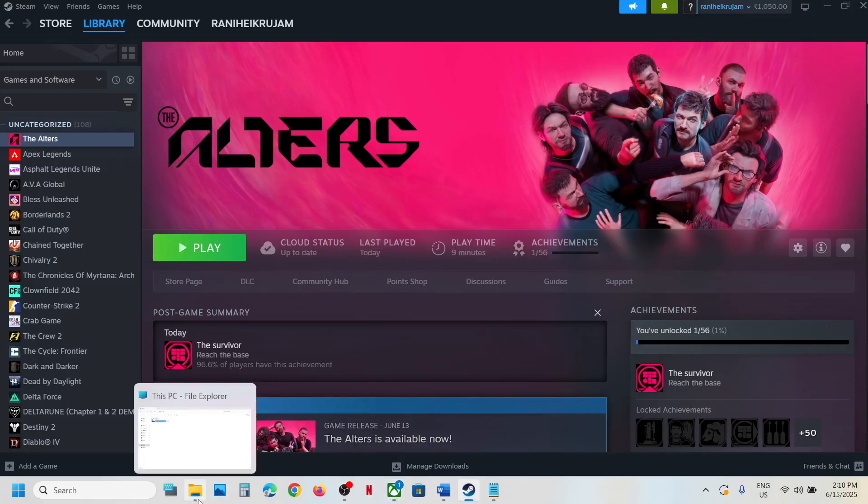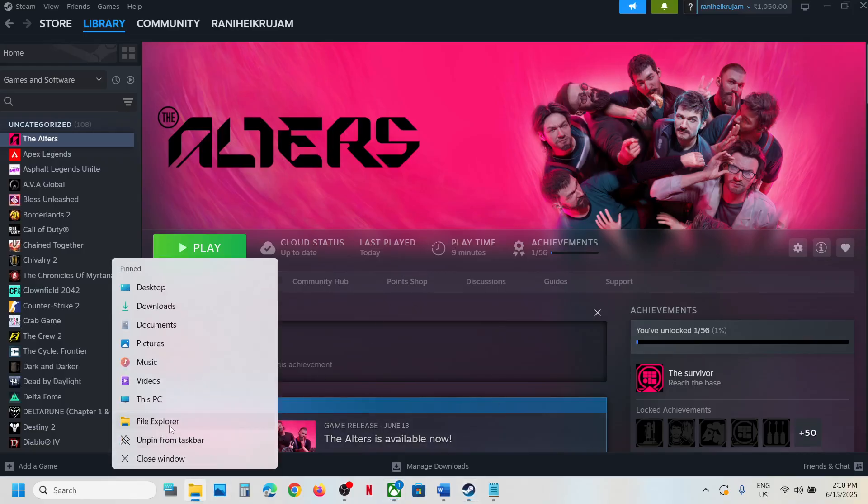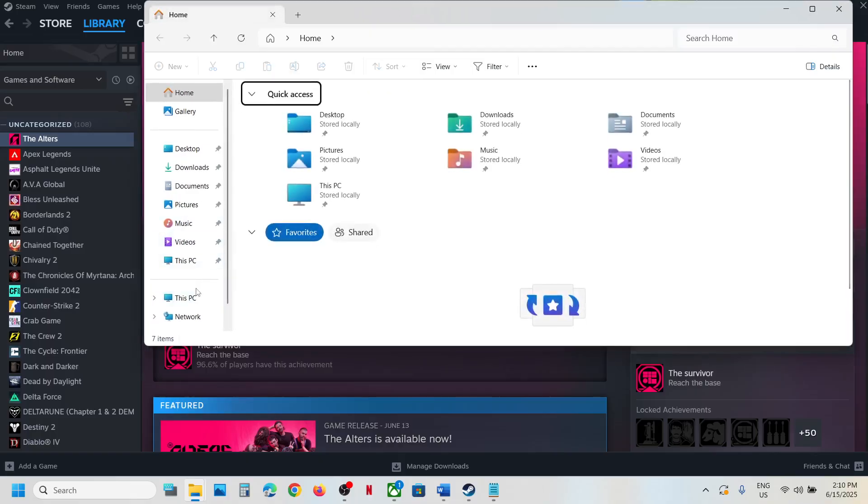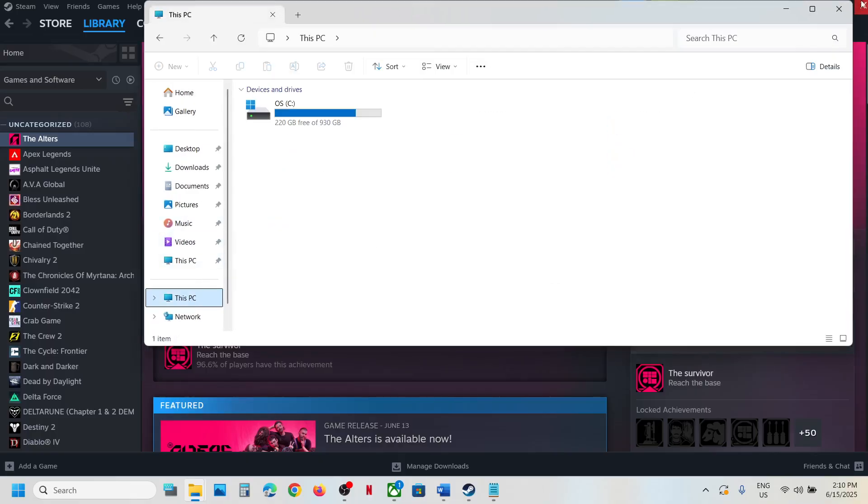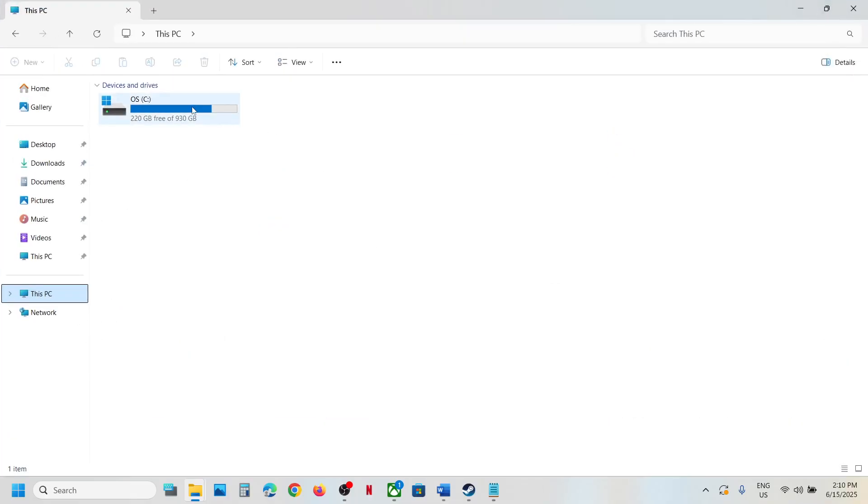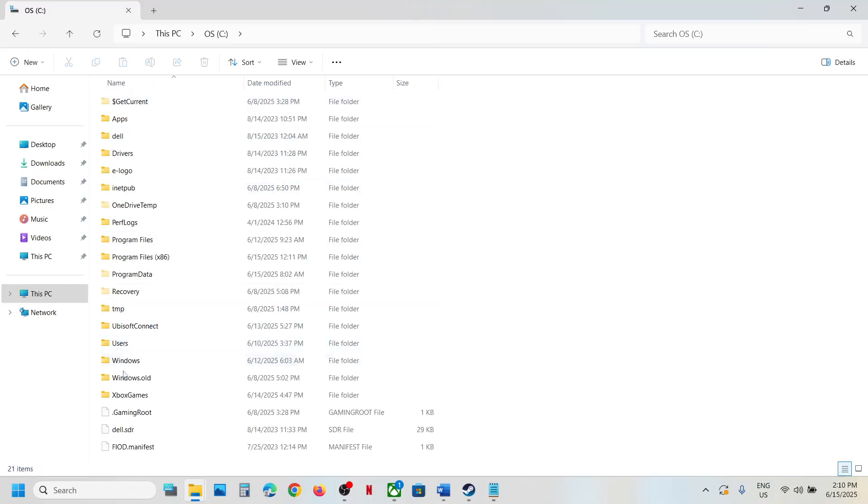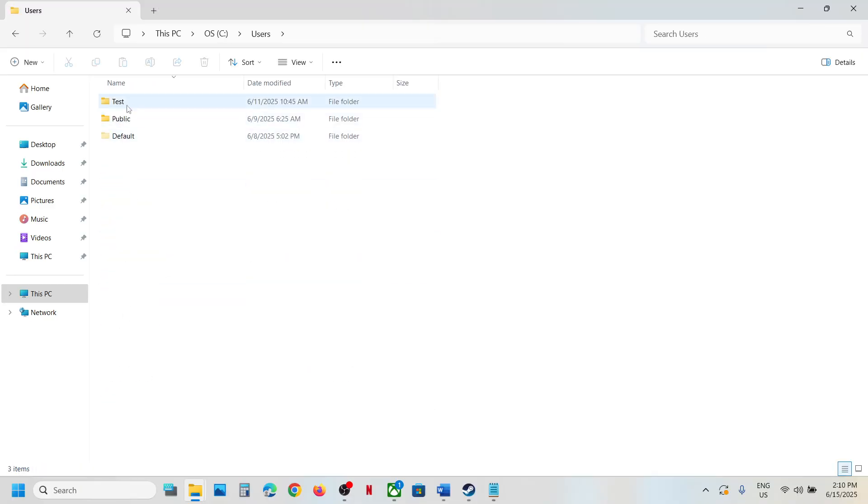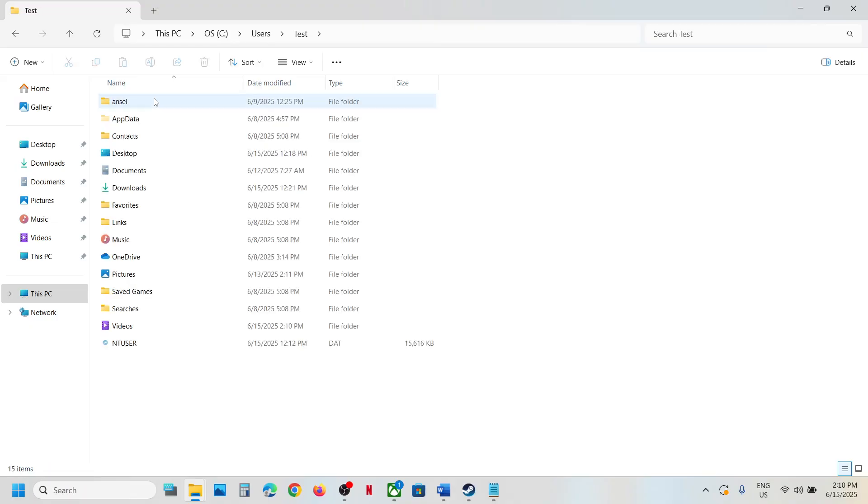Open File Explorer on your computer and then go to This PC, open C Drive, open the users folder, open your username folder, and open AppData folder.